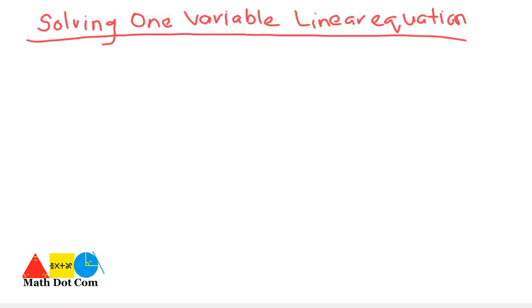In our previous lecture, we discussed the concept of linear equations. We will see how we can solve a linear equation and what is meant by solving a certain linear equation.